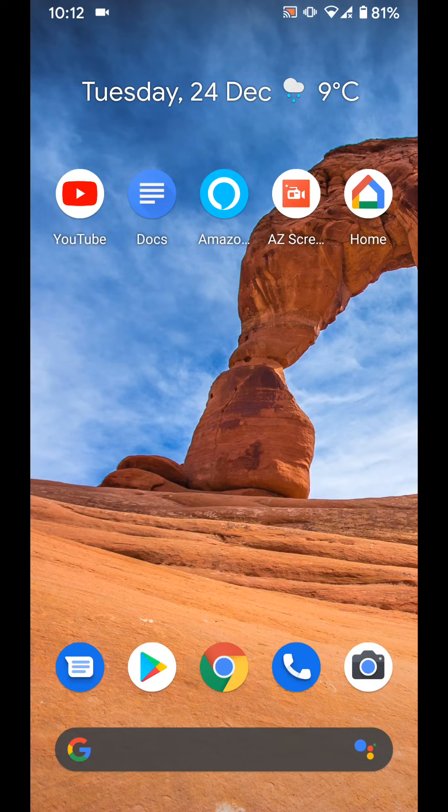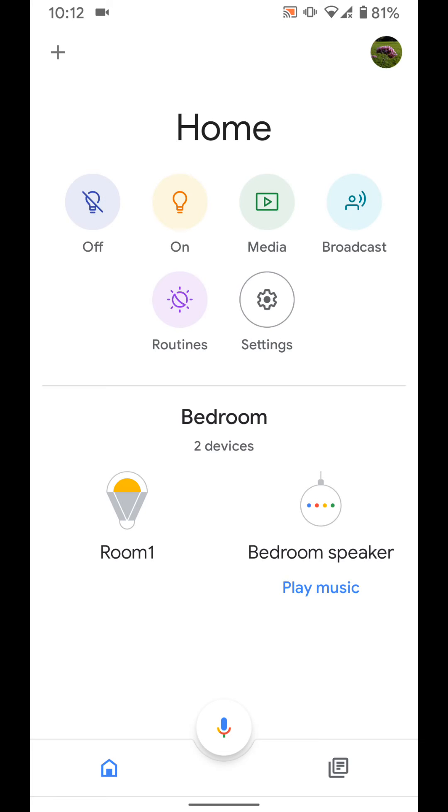To do this, open your Google Home app. Tap on your Google Home speaker, in my case it's bedroom speaker.